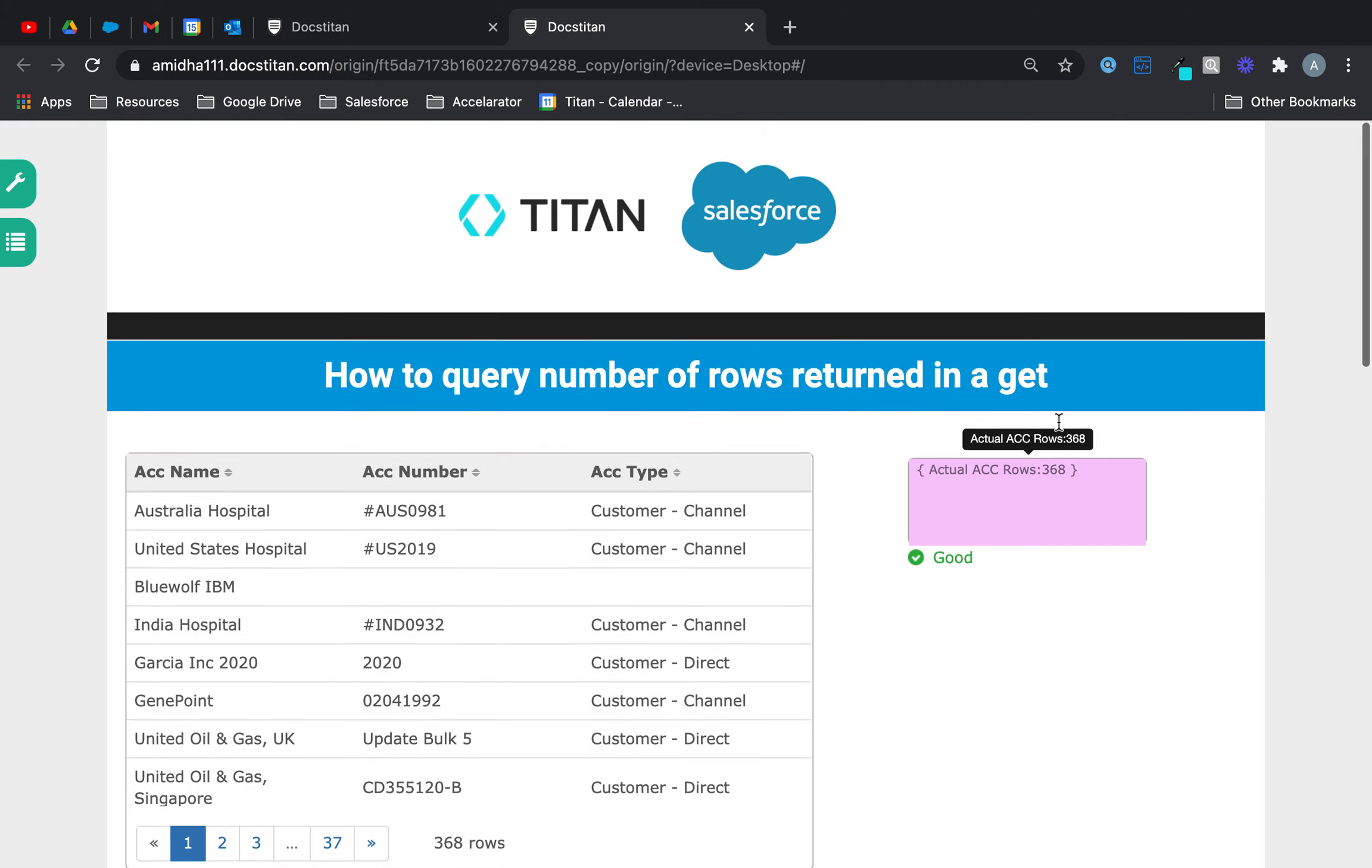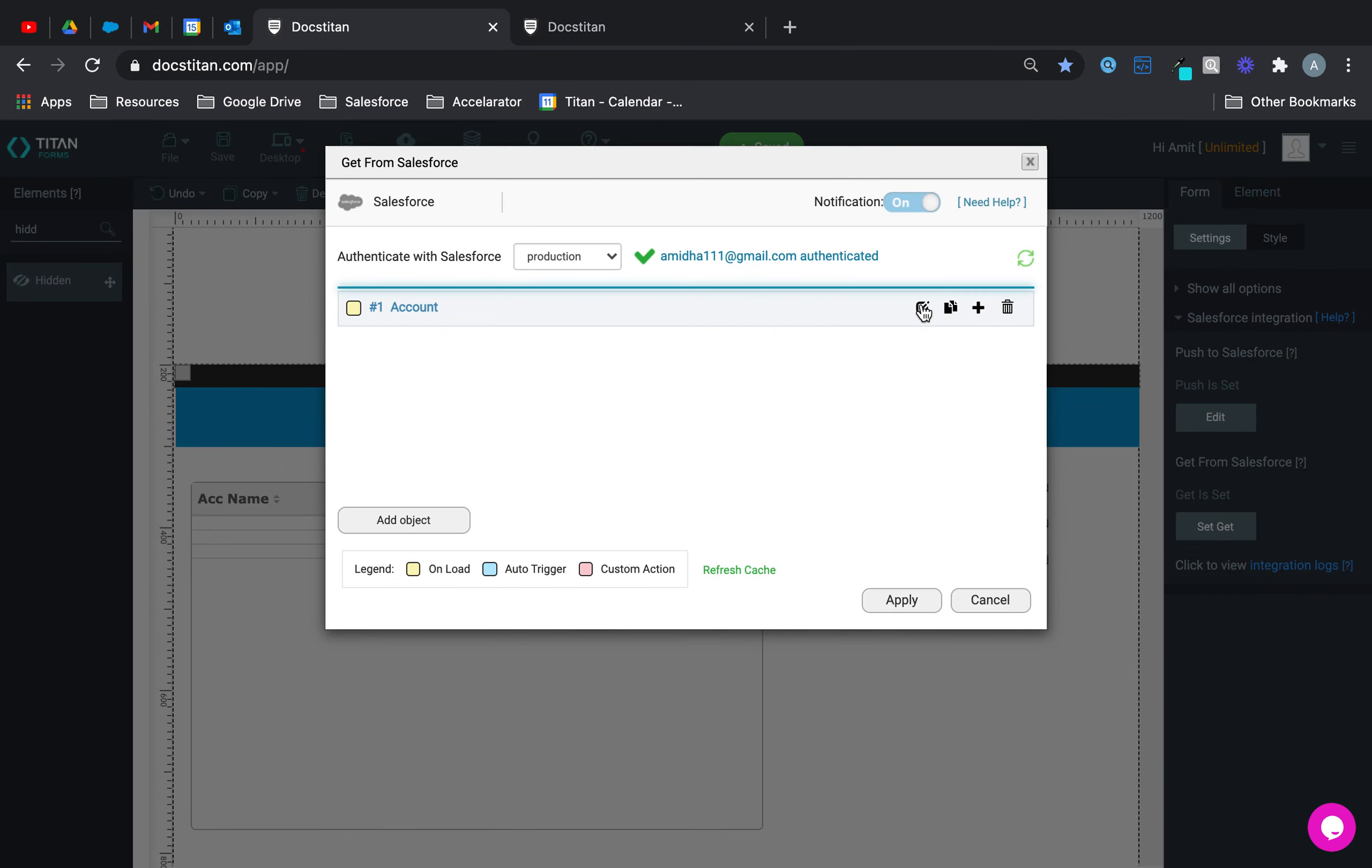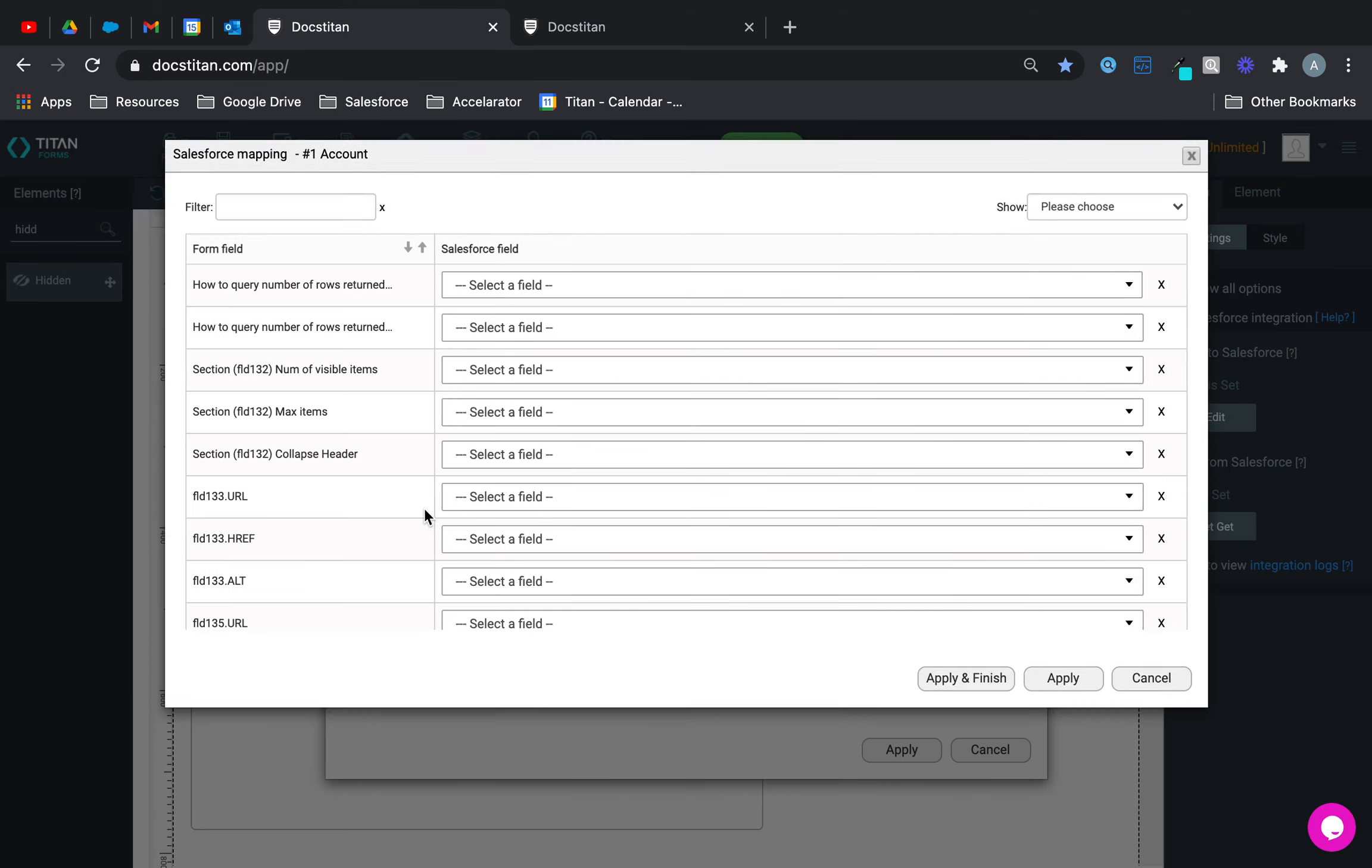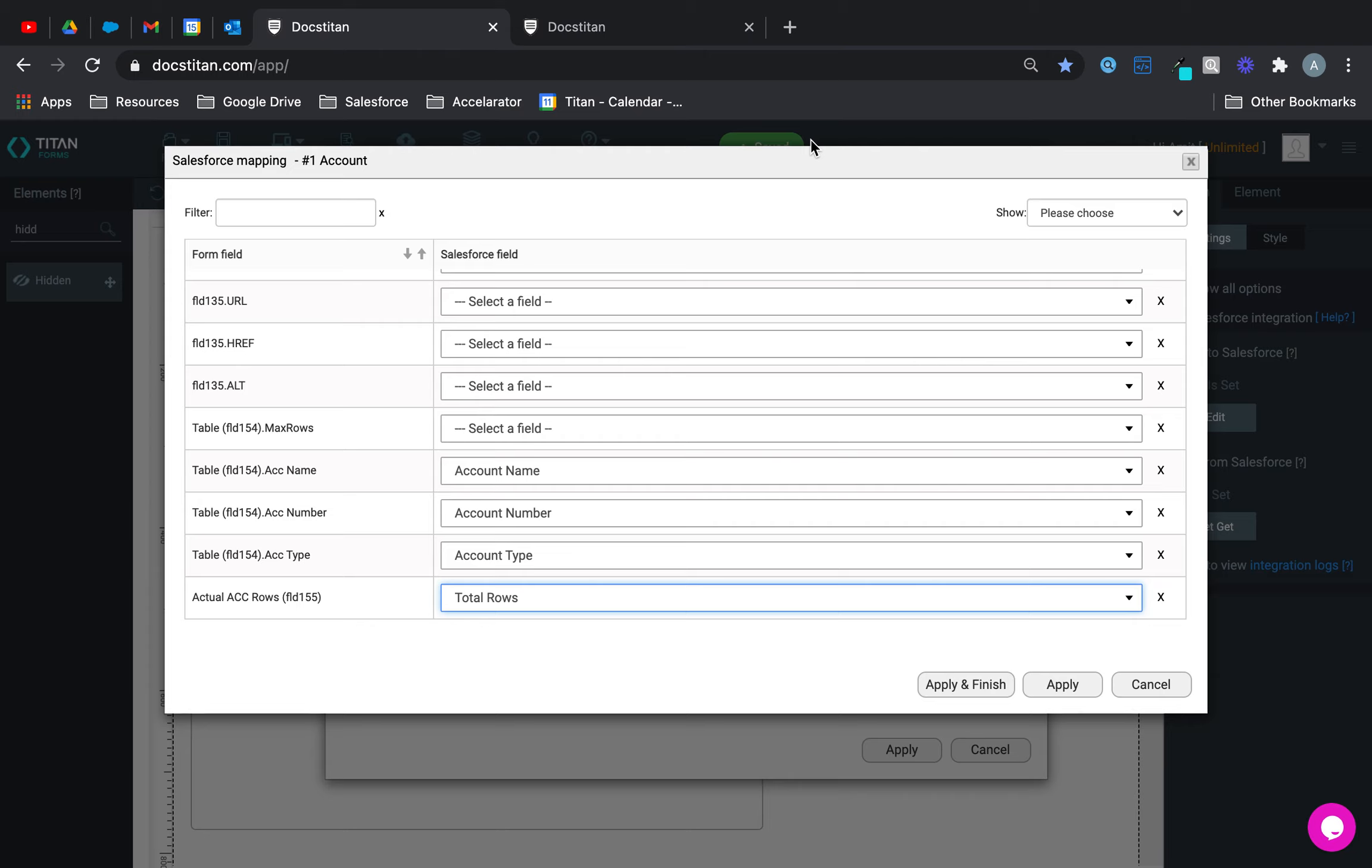It's a super simple feature, all you have to do is, in your GET, specify that in one of the fields, or whatever fields you want, you can specify that you want actual rows to be returned, which is total rows, and just like that, it will be there. And yeah, that's how it's done.